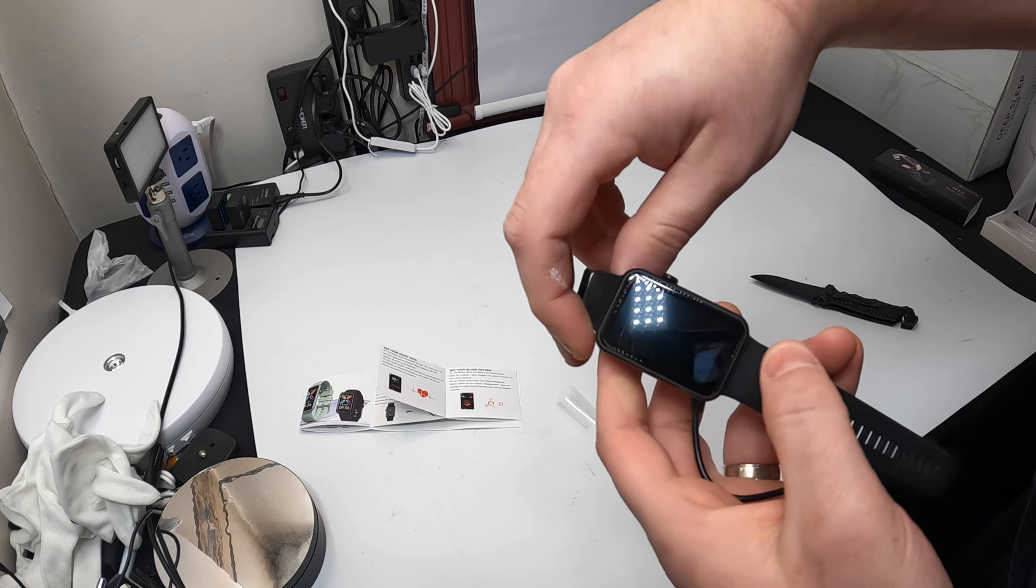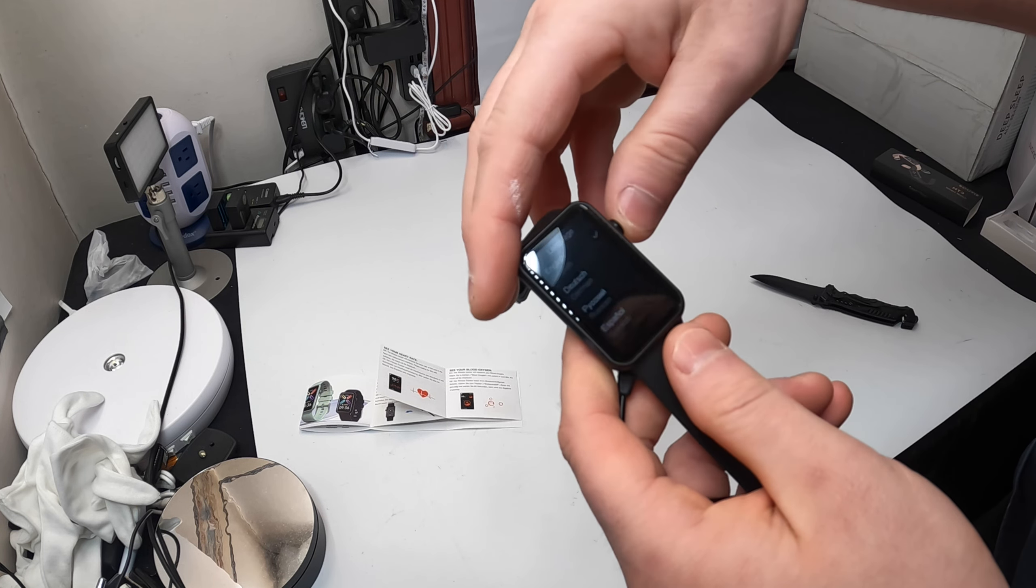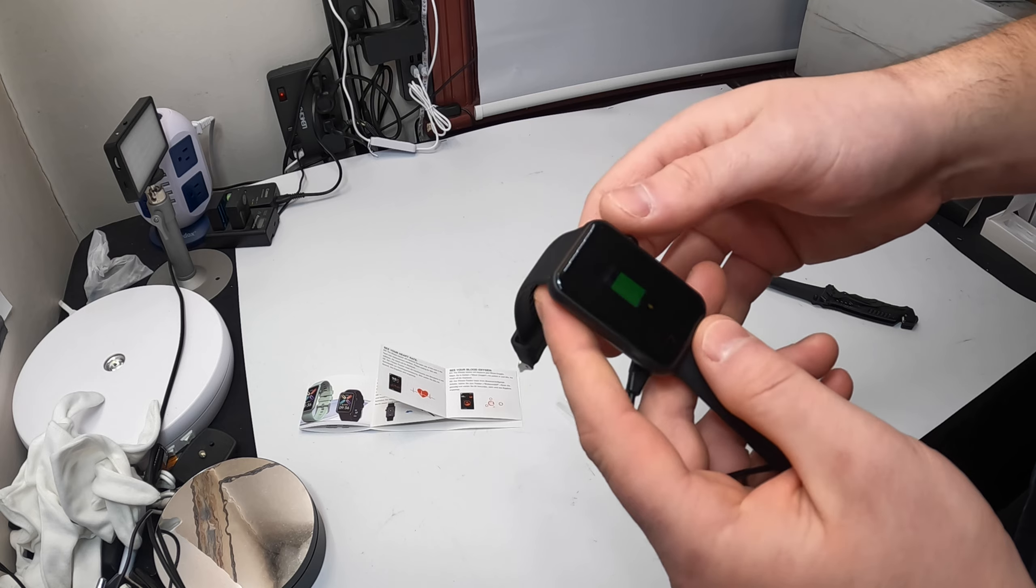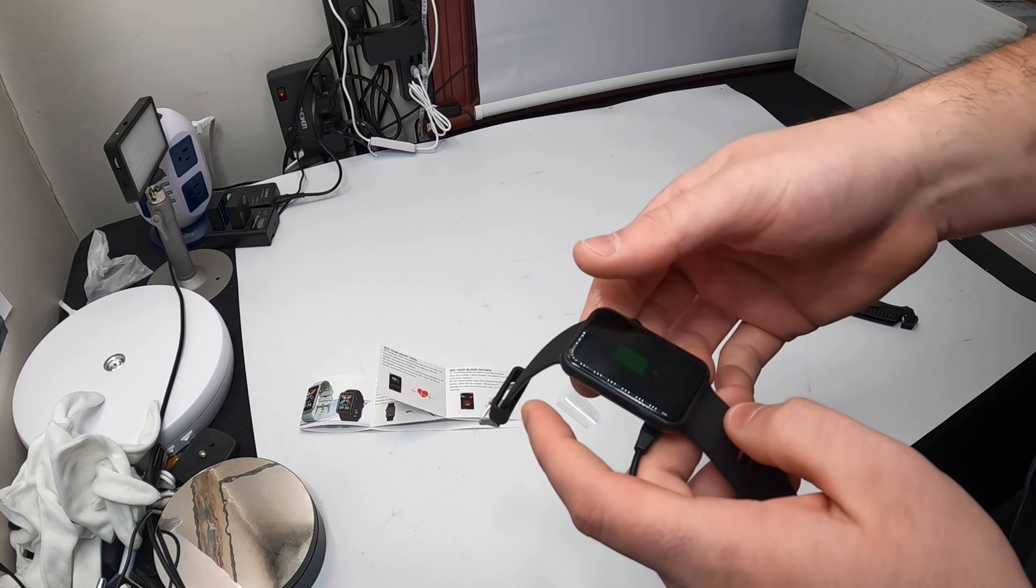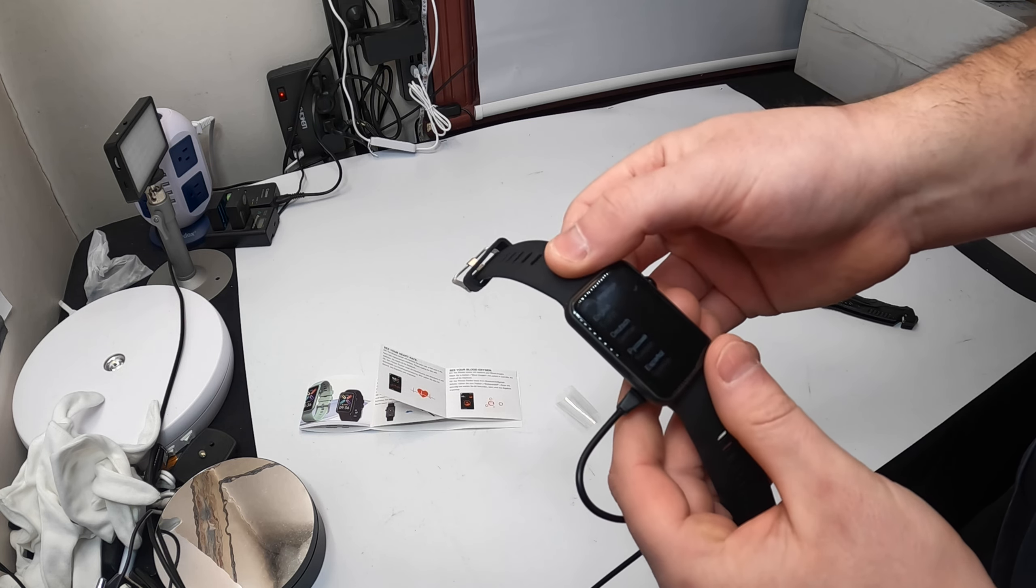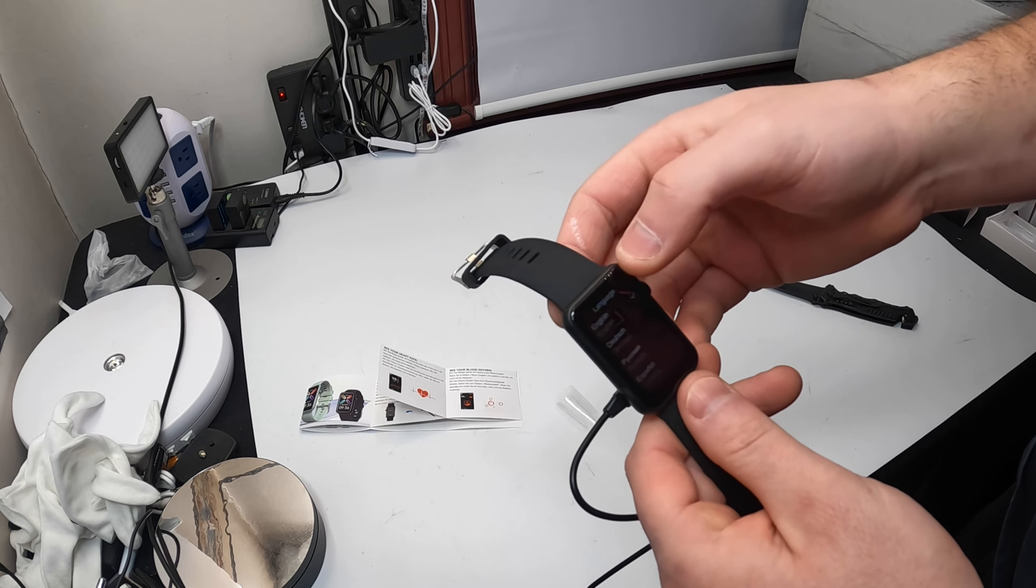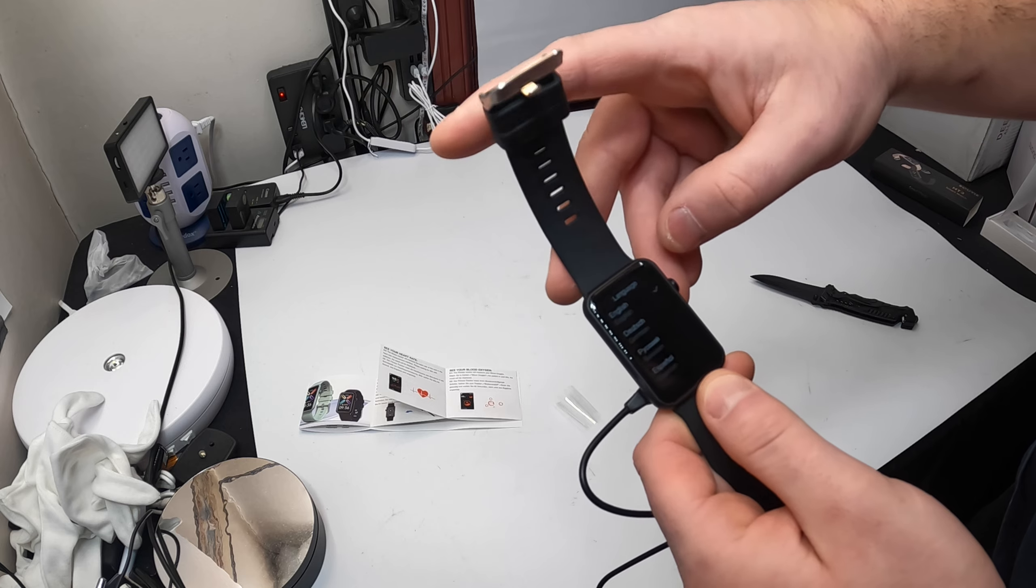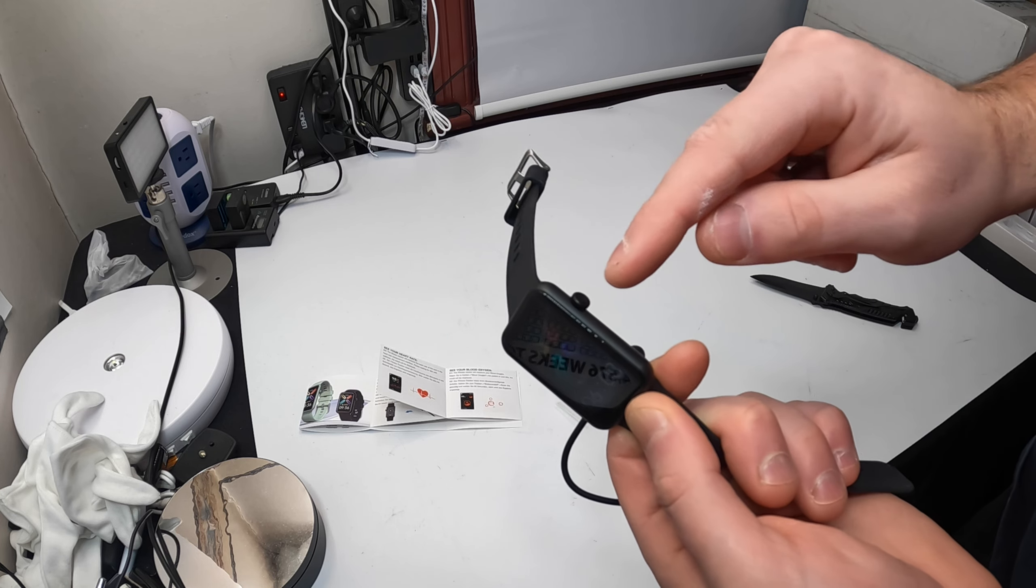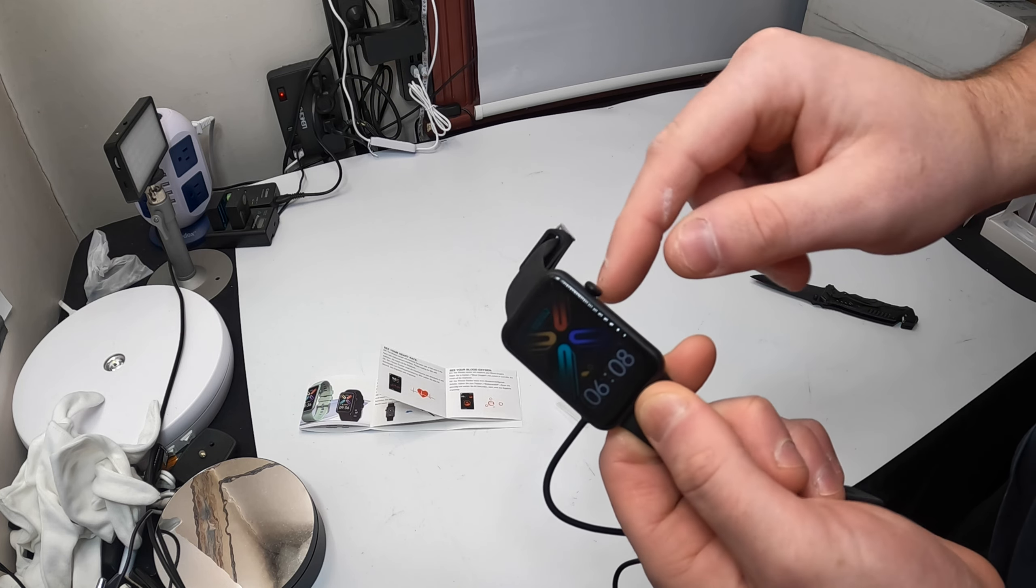Once you plug it into charge, it's going to ask you to select your language and other stuff. To select you just press in the button.